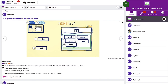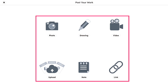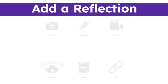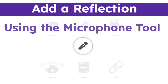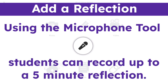Students can also add evidence of their learning using the green Add button, just like teachers. Students have access to the same multimodal tools, but before saving evidence to their digital portfolio, students can take it a step further and add a reflection. Using the microphone tool, students can record up to a five-minute reflection on their learning.